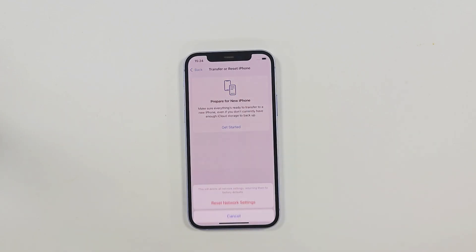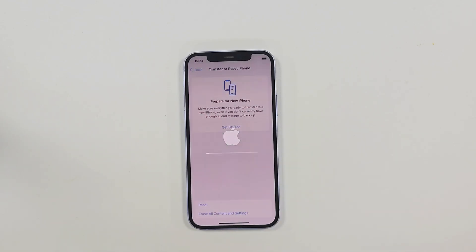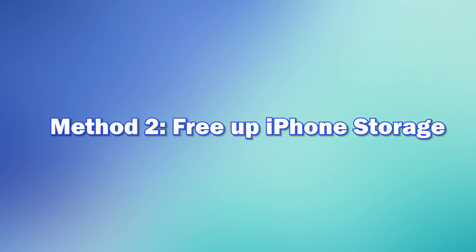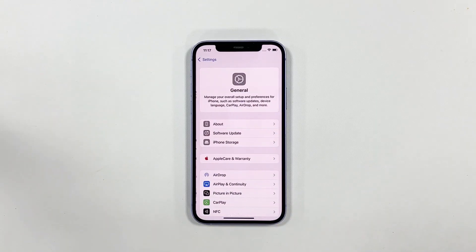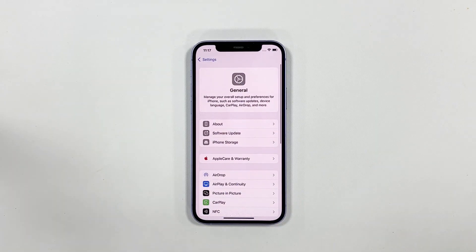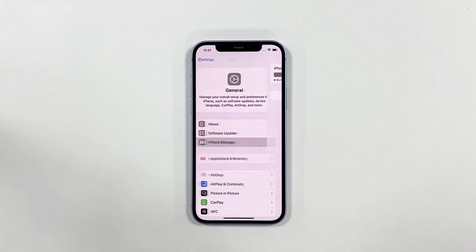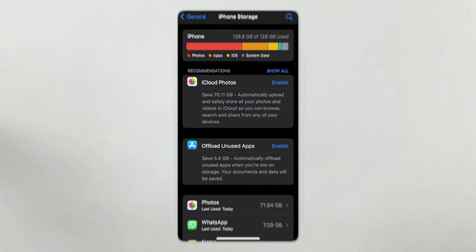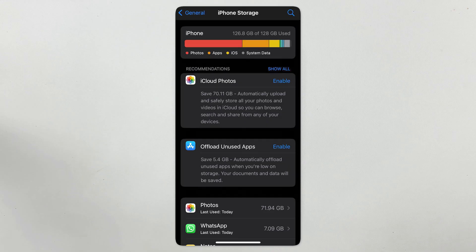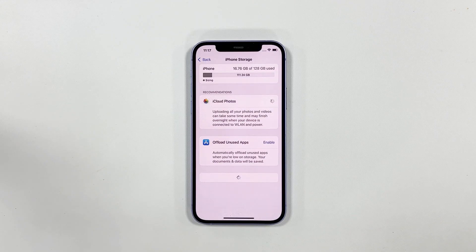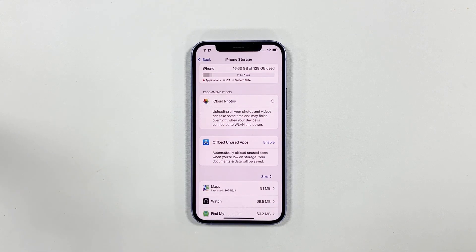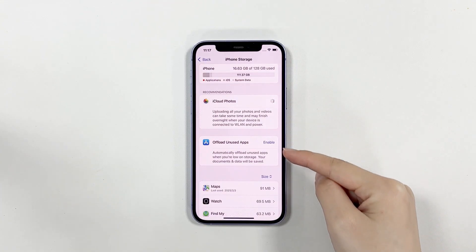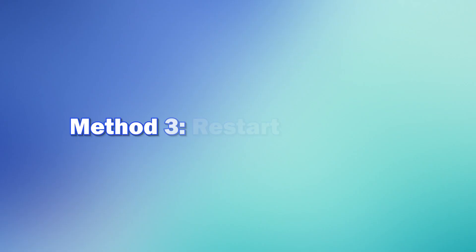Method two: free up iPhone storage. You will also encounter iOS 26 stuck on update requested if your iPhone doesn't have enough storage. Therefore, you can delete the unused apps on your iPhone or remove some files from your iOS device to free up the iPhone storage.